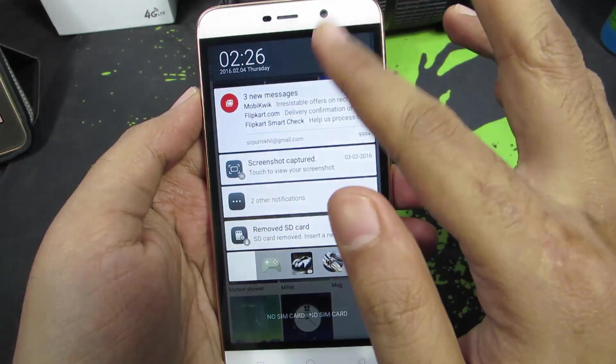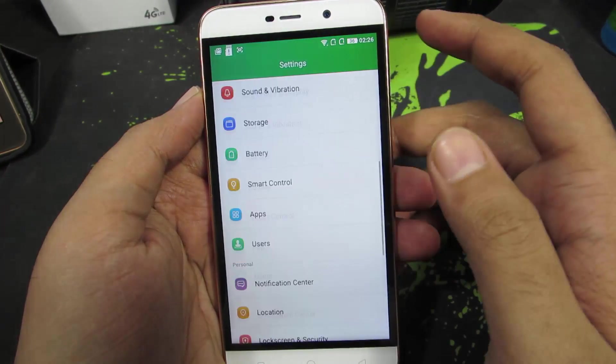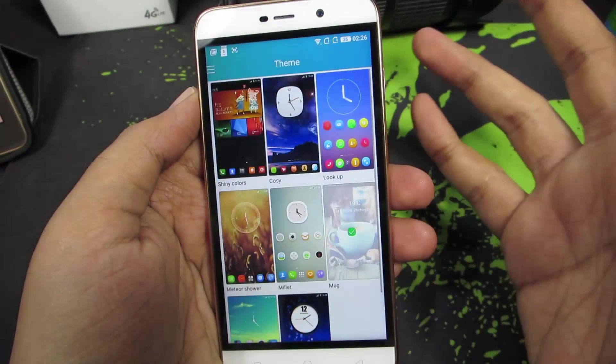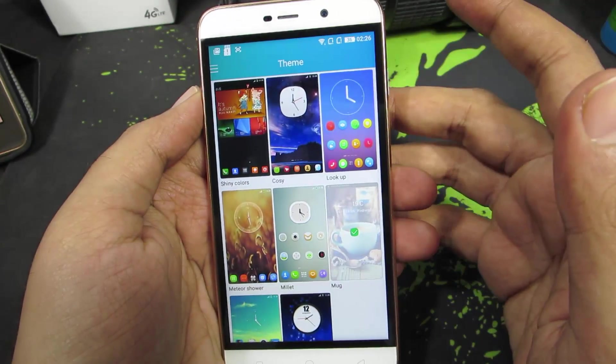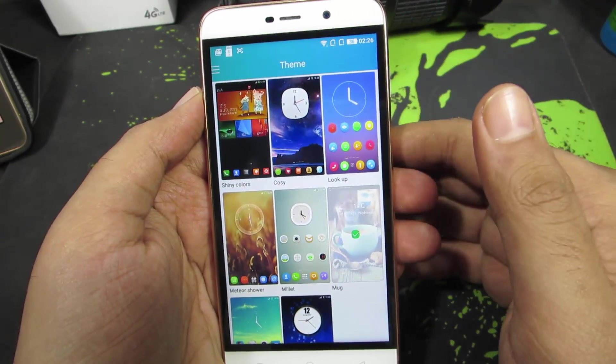The rest of the phone, like the notification area and the settings panel, won't be touched. So if you think about it, you can get the same experience by simply changing your home launcher.